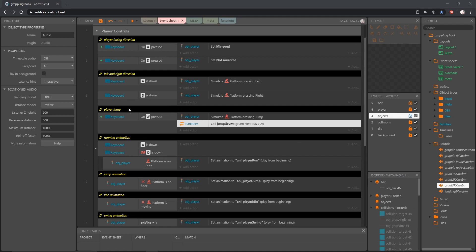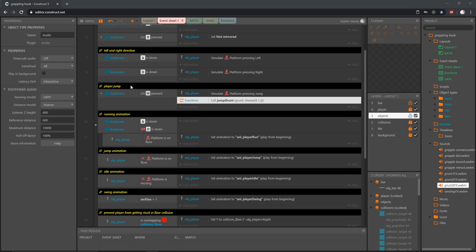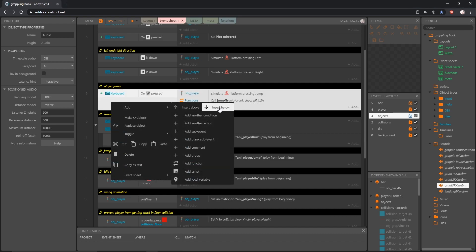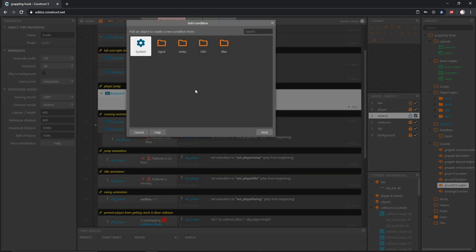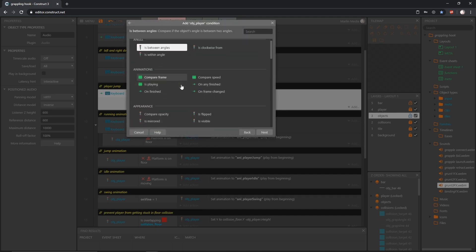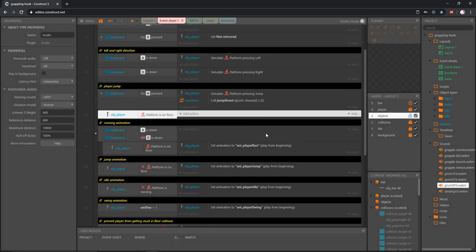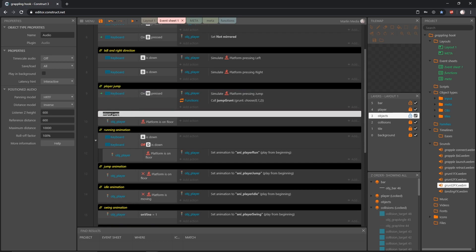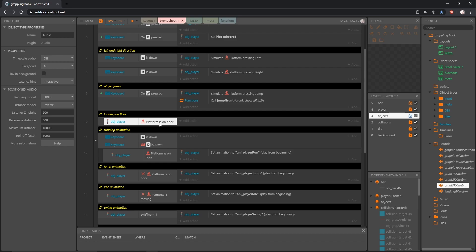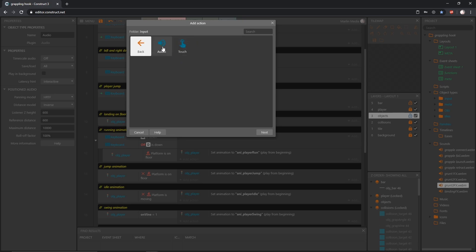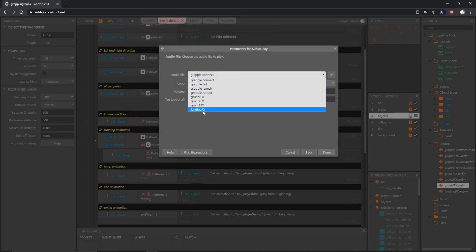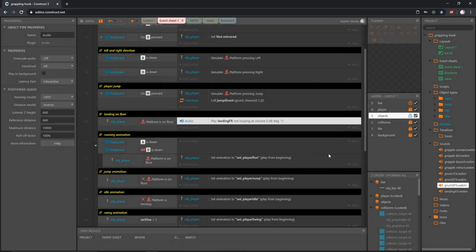After we jump we land, and we have a landing effect. I'm going to put this right below our player jump code — right click in the blank area and insert below. I want to check when our player is on the ground. Grab our player, scroll down to the platform behavior, and we have a check to see if they're on the floor. I'll separate this with a comment — 'landing on floor' — makes it easier to find. When the player lands on the floor, add an action, go to input Audio Play, and grab our landing sound effect at volume zero.